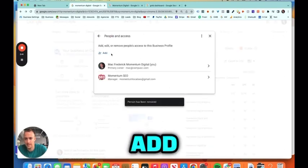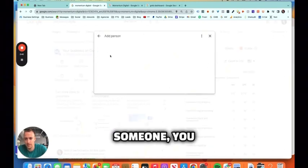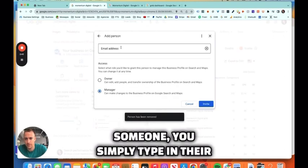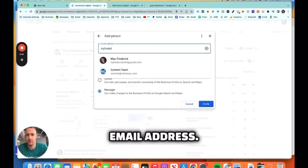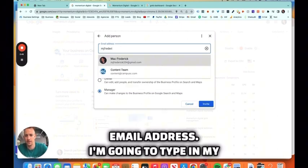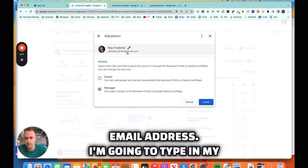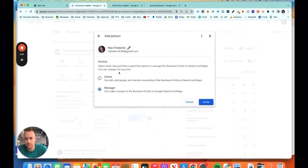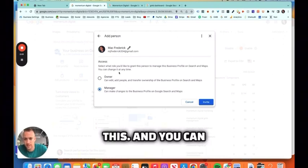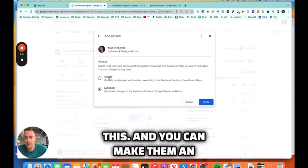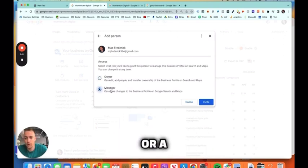And to add someone, you simply type in their email address. So I'm going to type in my Gmail. Don't spam me if you're watching this.